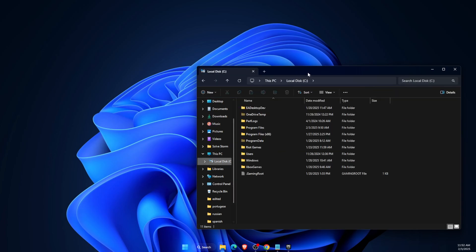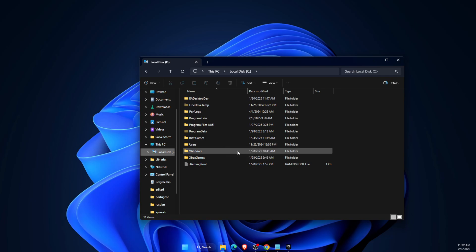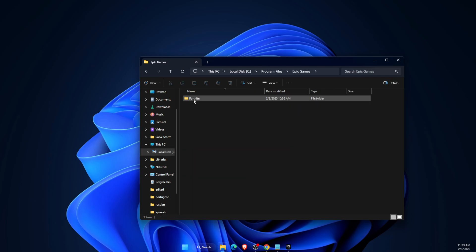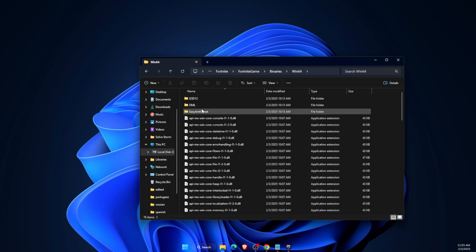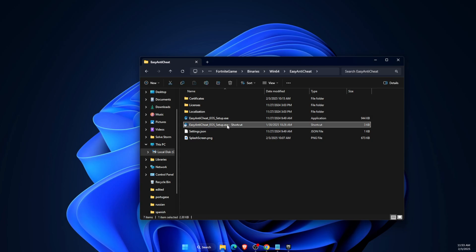Easy Anti-Cheat can be found on your local disk. Find your Fortnite files — go to Program Files, then Epic Games, Fortnite, FortniteGame, Binaries, Win64. Here you will find Easy Anti-Cheat. Reinstall it and try to launch the game.